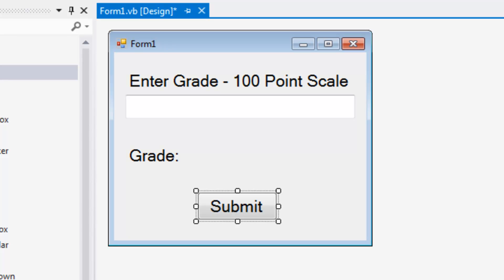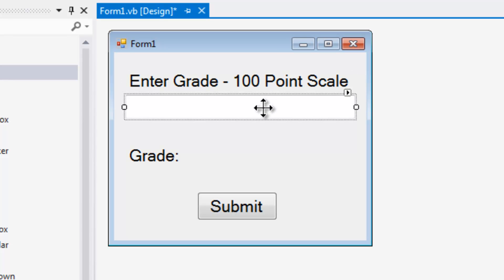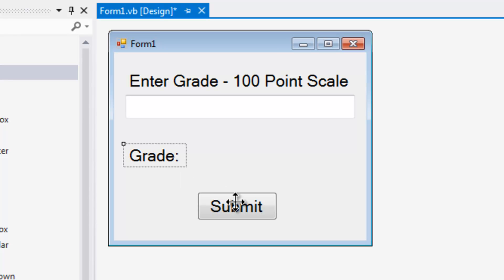A new Visual Basic Windows Forms application has been made on the form. This is label enter grade. This is text box grade. This is label grade. This is button submit.